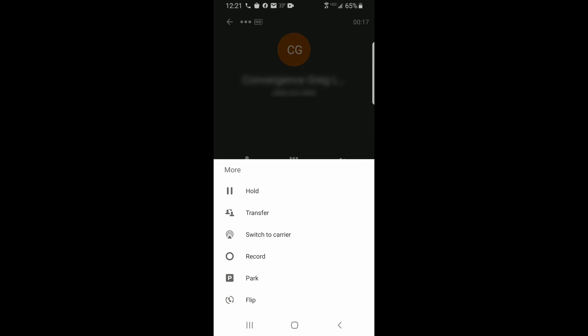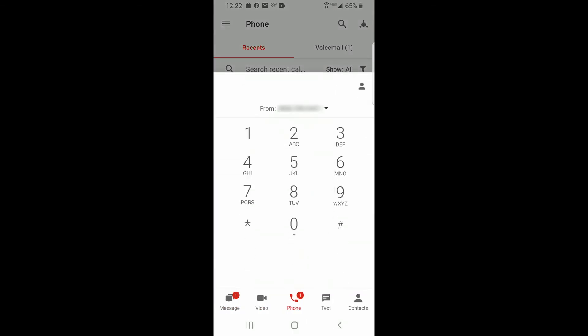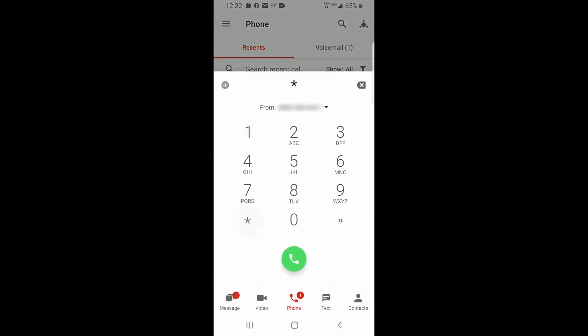To park a call using Public Park with the Avaya Cloud mobile phone application, select the More icon, select Park, and select Public. The park location will be displayed with a message to announce via page. If you wish to page, select Yes and select the page group. Otherwise, select No. To retrieve the call, dial the park location given.